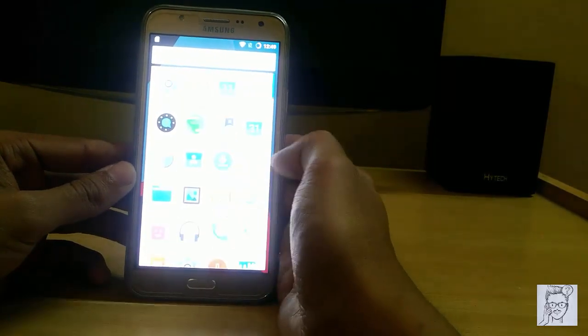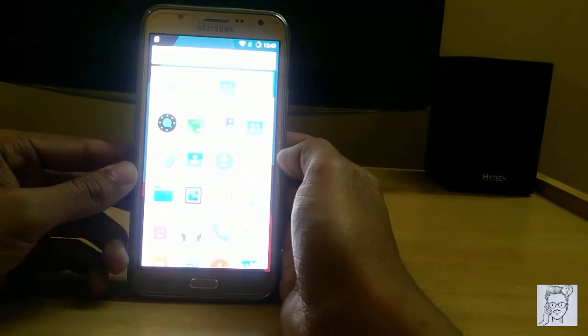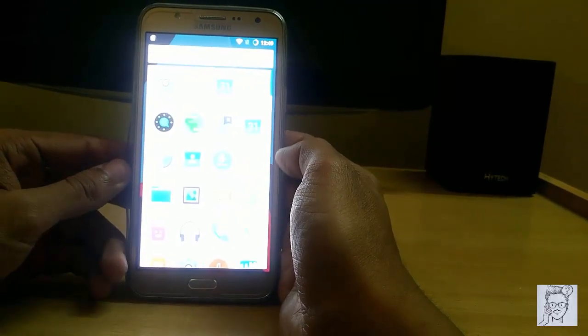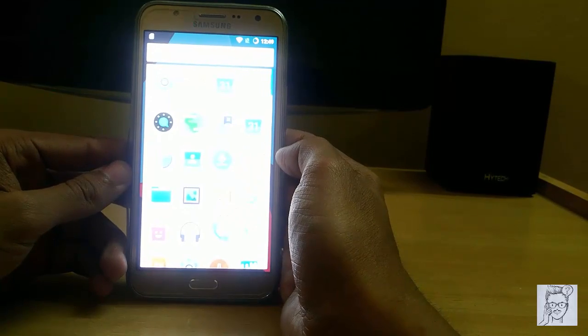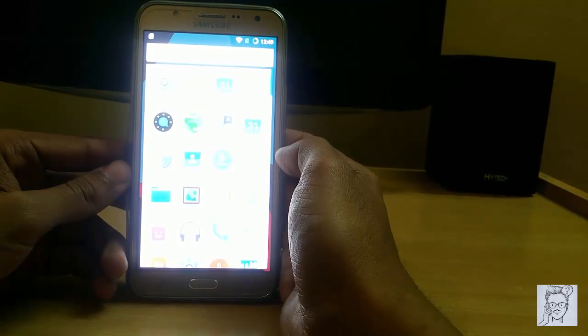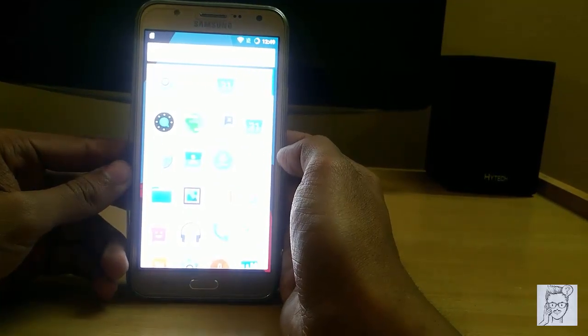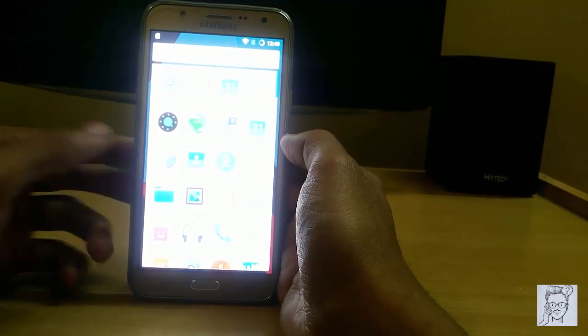You can also check out my other videos on how to install custom kernel and custom ROM. The links are given in the description. Thank you.